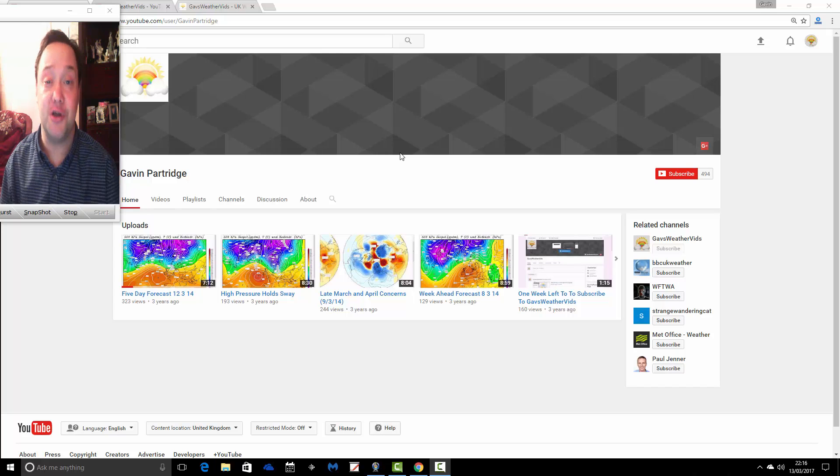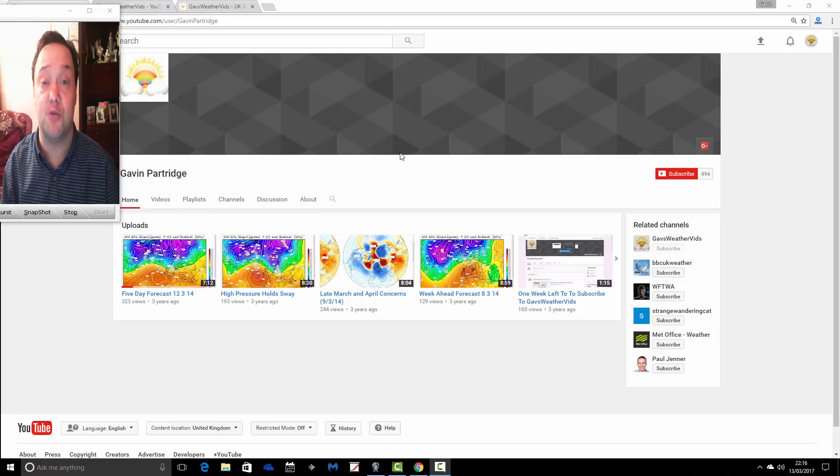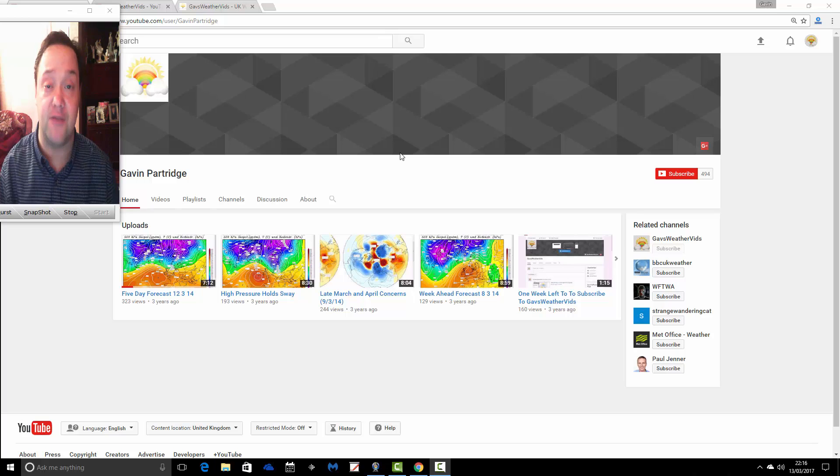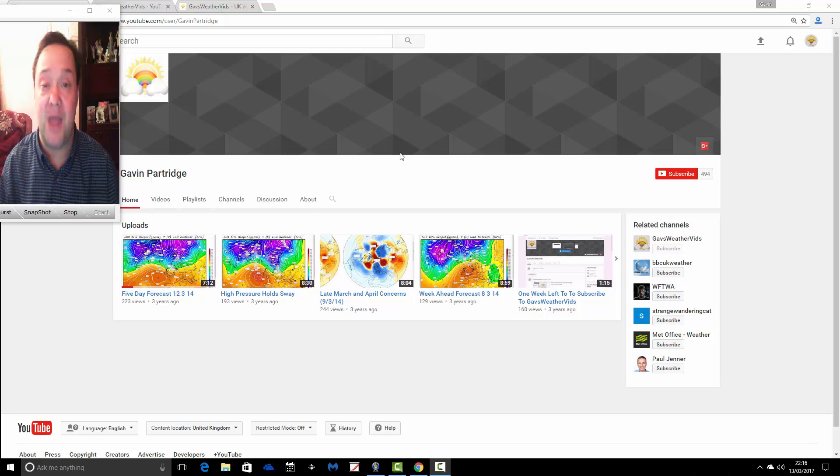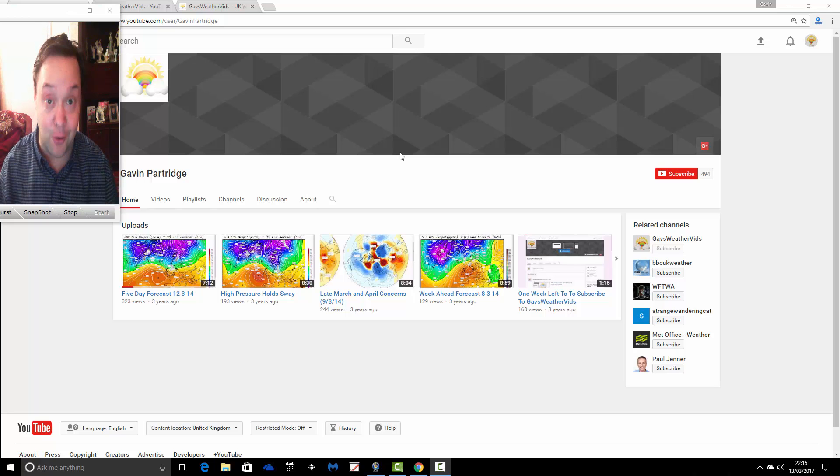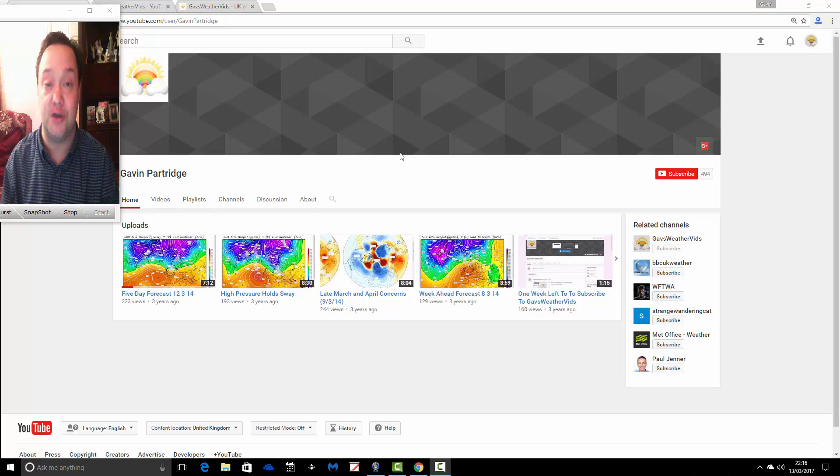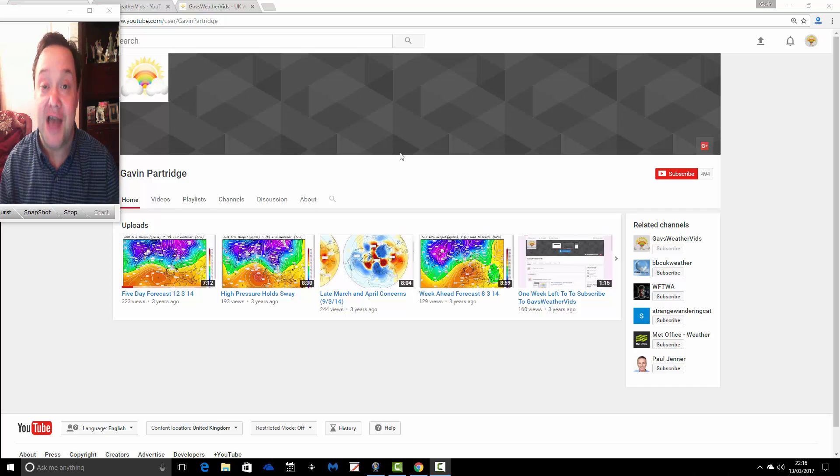Hi, you're on the personal YouTube channel of Gavin Partridge. Back in 2012, this was the home of Gavin's weather videos. Between January 2012 and March 2014, this was the place where all of the videos for Gavin Partridge were uploaded.